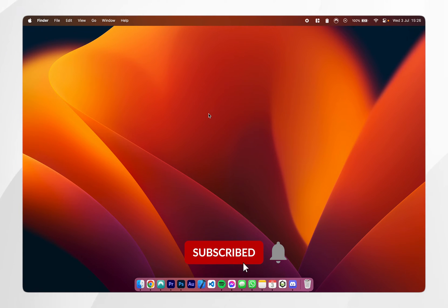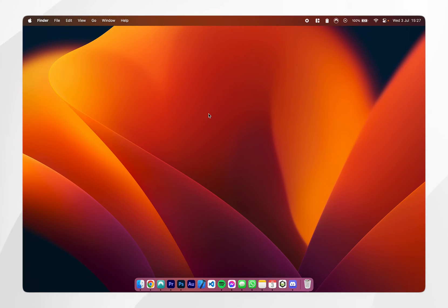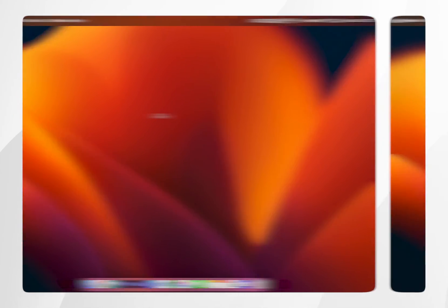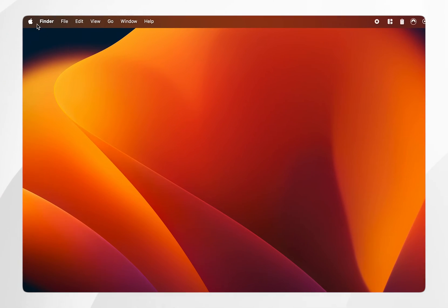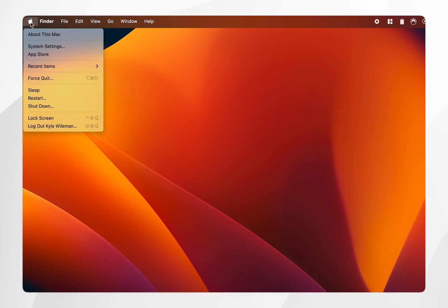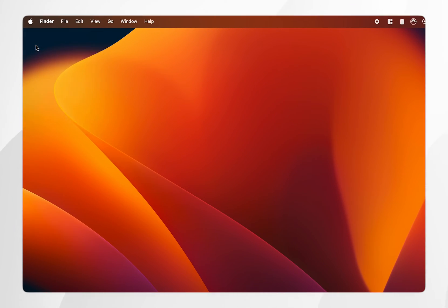In today's video I'm going to show you how to manually change the date and time on your Mac. The first thing you need to do is click on the Apple logo in the top left and then you want to click on system settings.